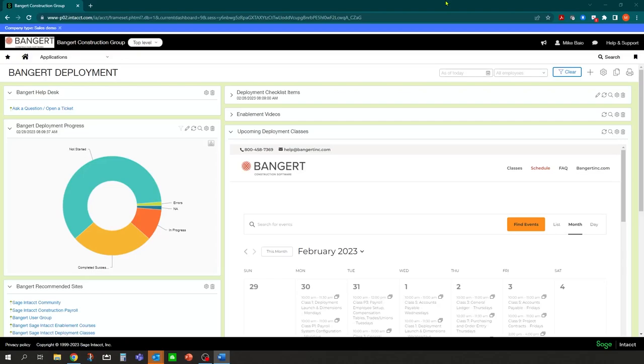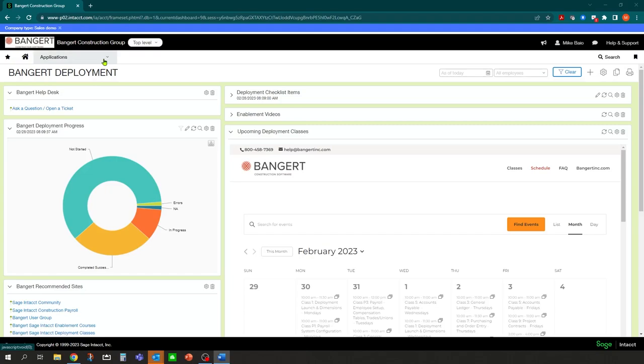Hi, my name is Mike Baio with Banger Inc. Today we're going to be discussing document templates inside Sage Intact Construction, how to view them, select them as defaults, and how to modify them all through Microsoft Word. Document templates come standard with the system and are used for the majority of the forms inside Sage Intact. Those forms might be purchase orders, sales invoices, customer statements, and other forms of documentation.